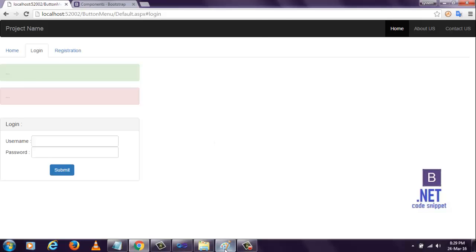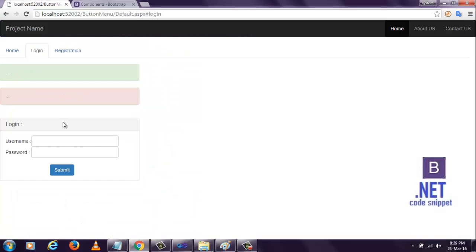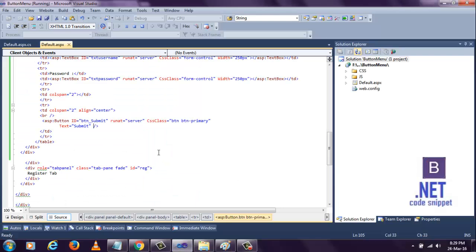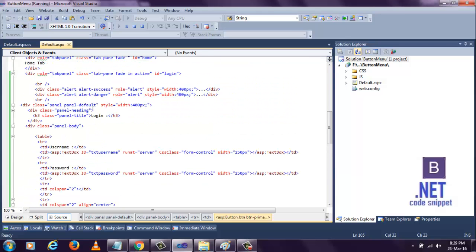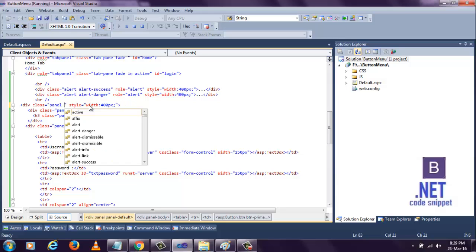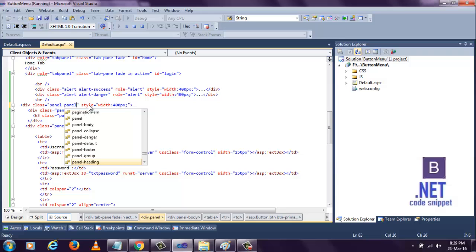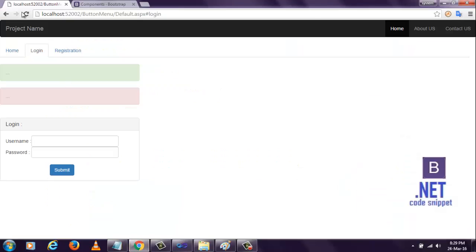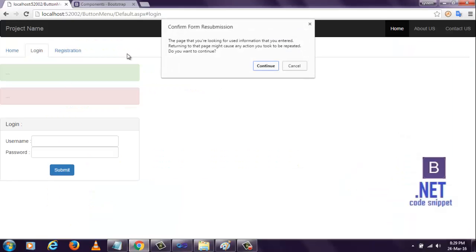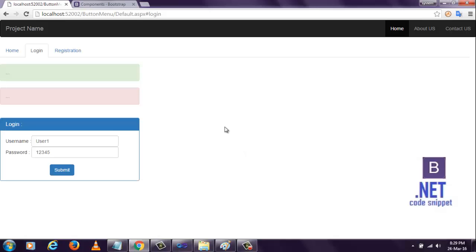But in this image, I have shown you the blue color. This control button is showing as blue color, but this panel is not showing as blue color. We need to change this panel class to panel-primary. Save it and refresh.